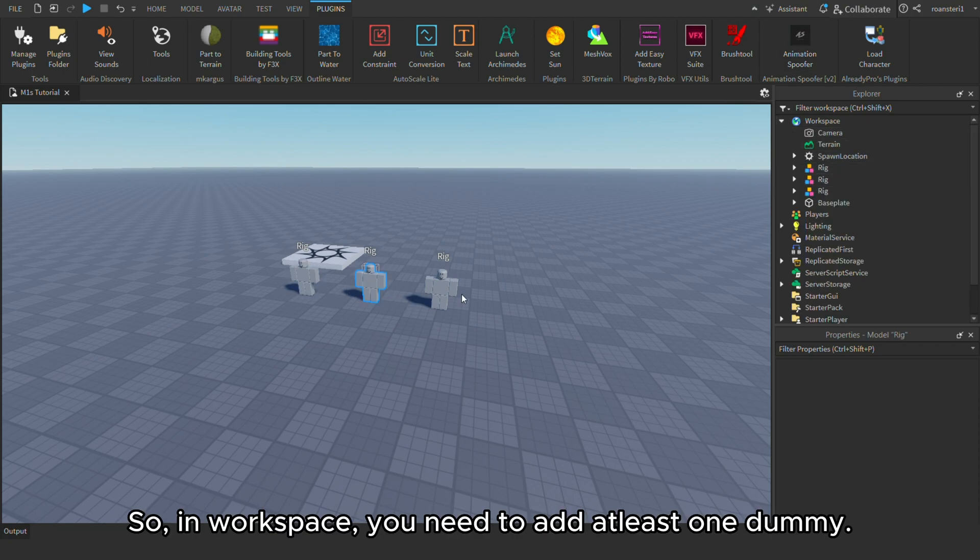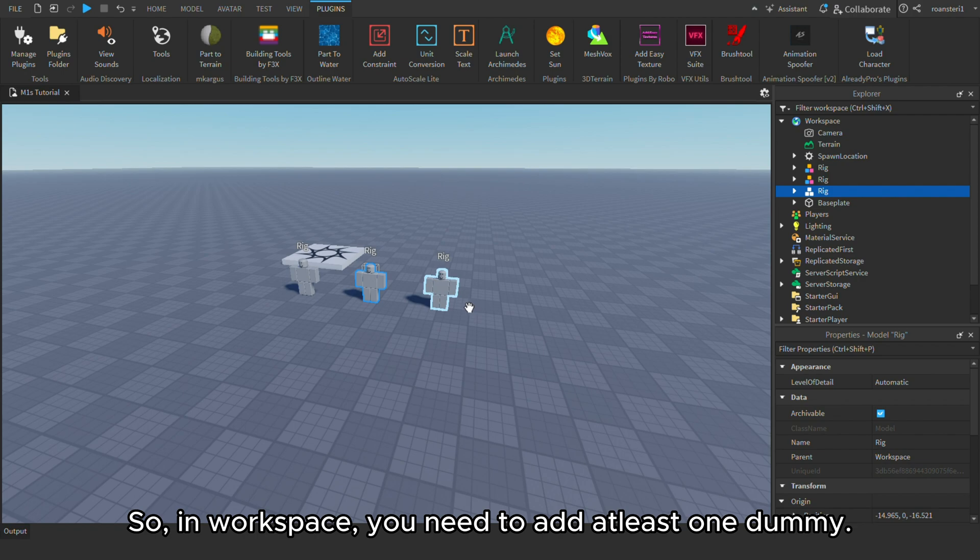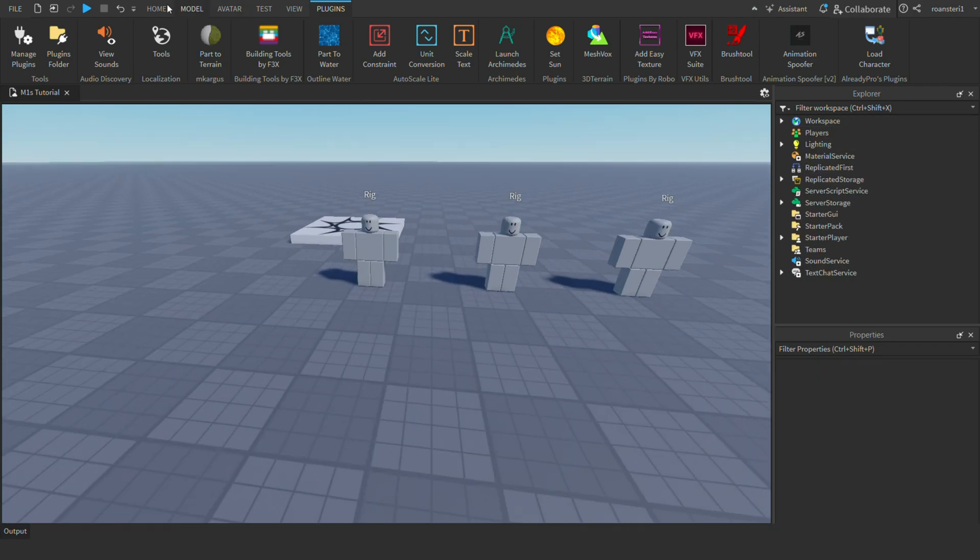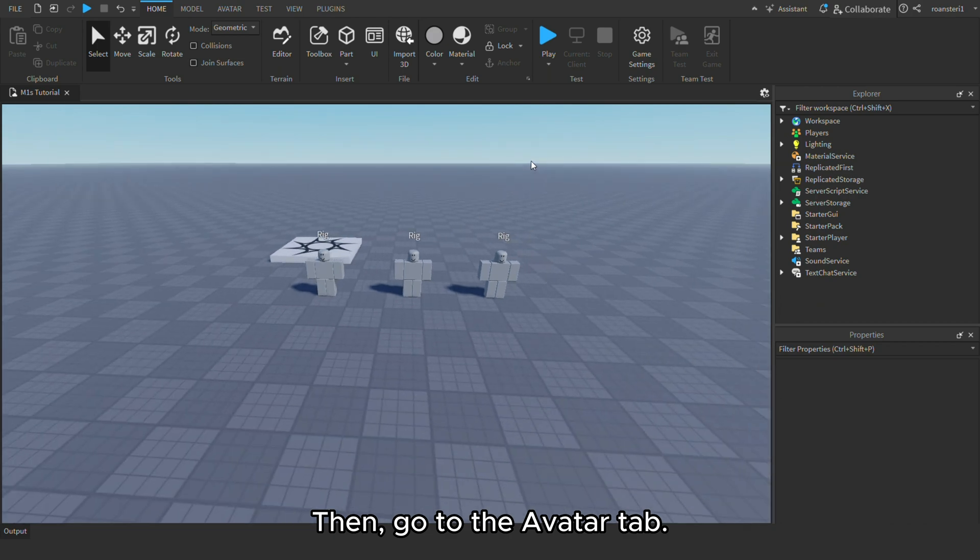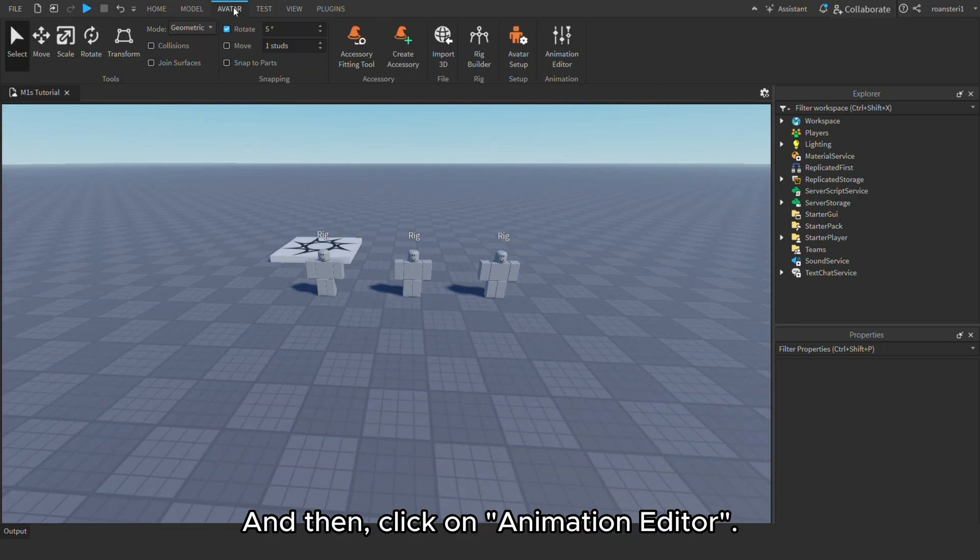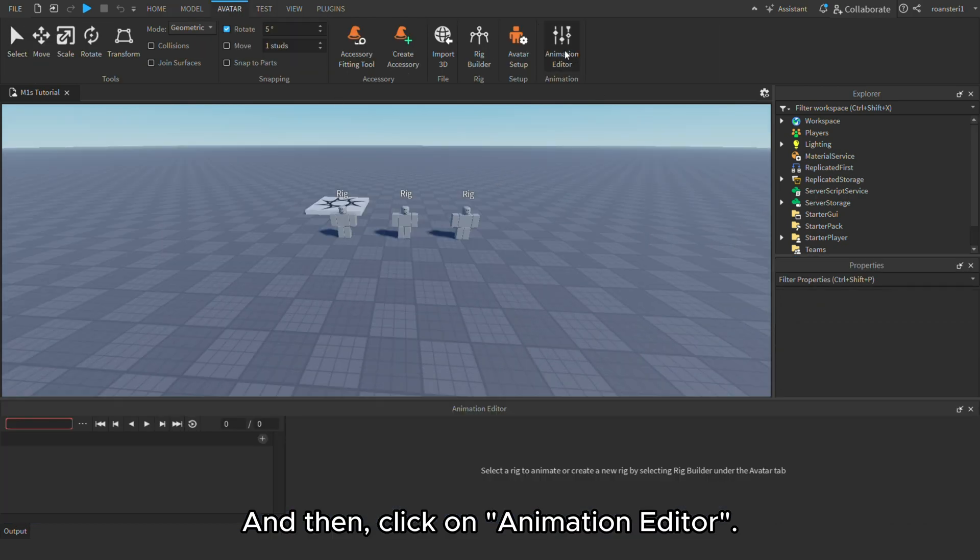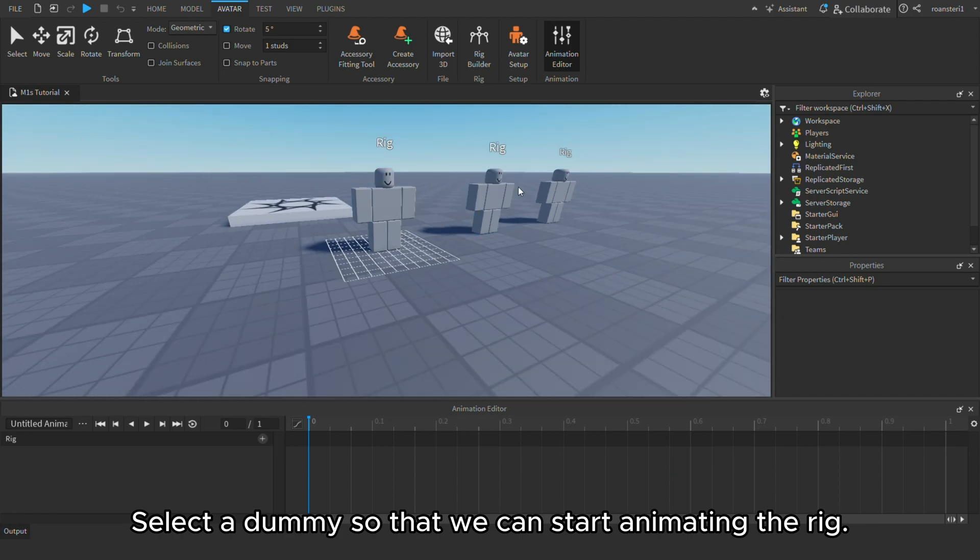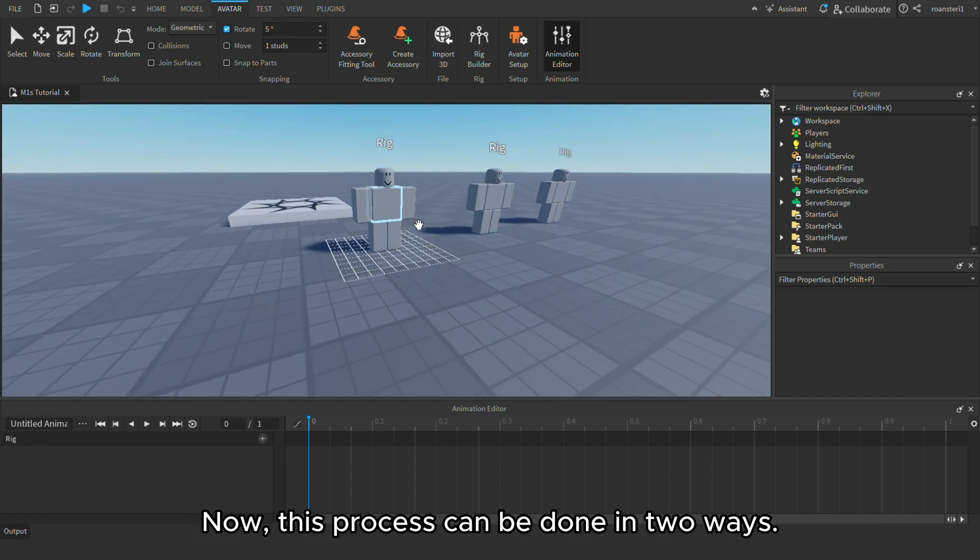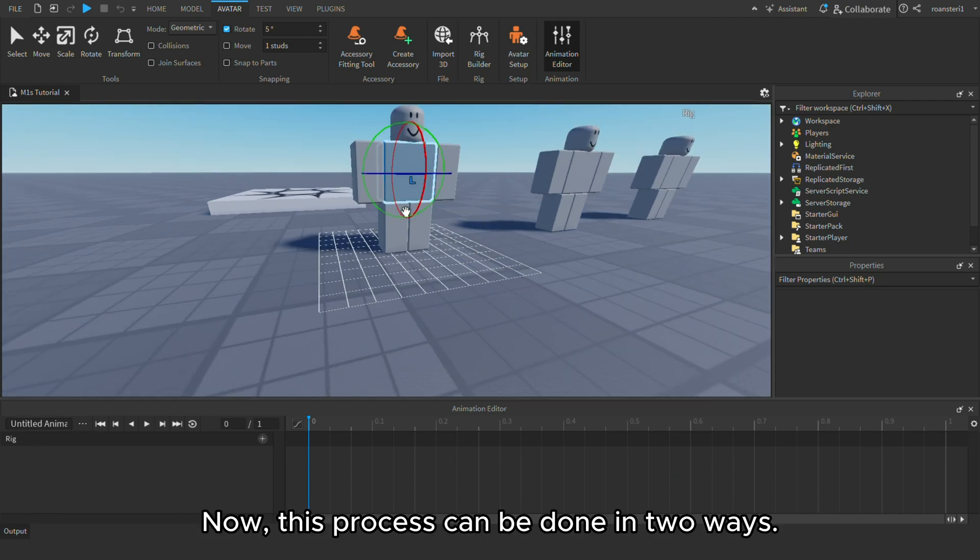So, in workspace, you need to add at least one dummy. Then, go to the avatar tab. And then, click on animation editor. Select a dummy so that we can start animating the rig. Now, this process can be done in two ways.